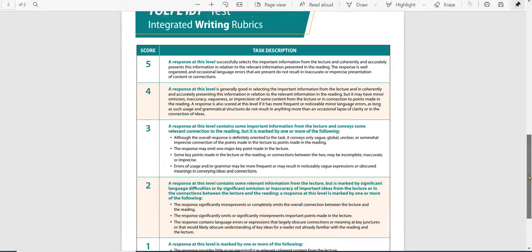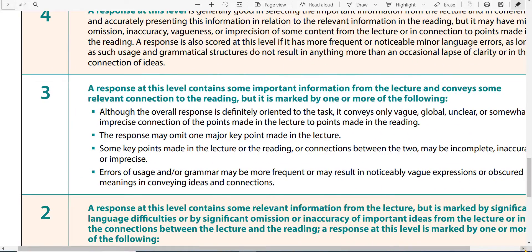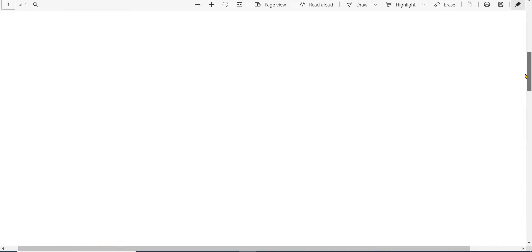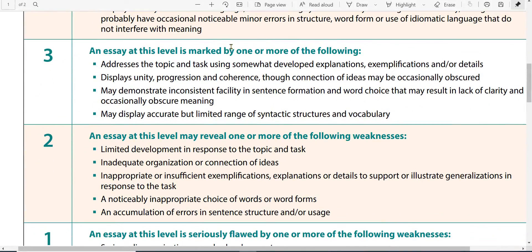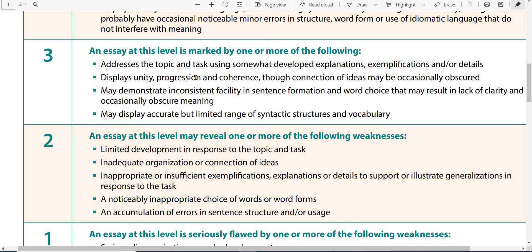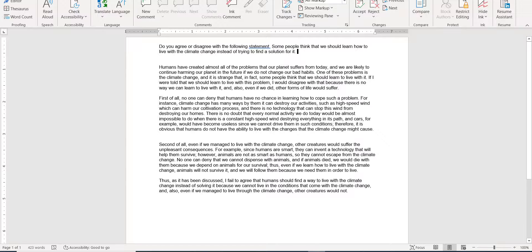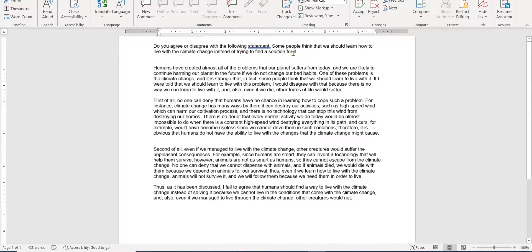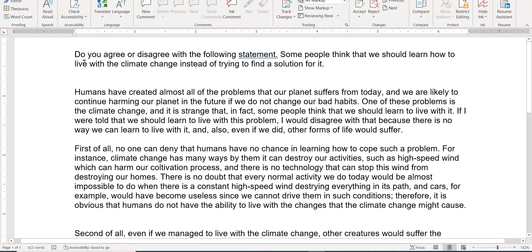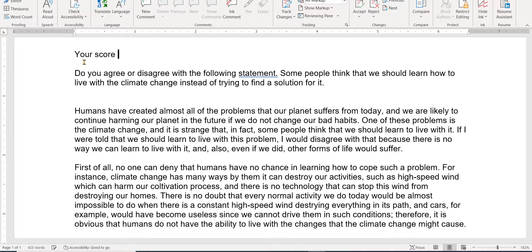My impression is — looking at the right one here — I'm thinking in the three area: somewhat developed explanations, examples or details. We have inconsistent facility in sentence formation. I think word choice is something you can probably work on a little bit. You have a limited range of vocabulary. I really believe that based on what I just read. I'm going to put your score at 3.5. I think that's where you are right now.